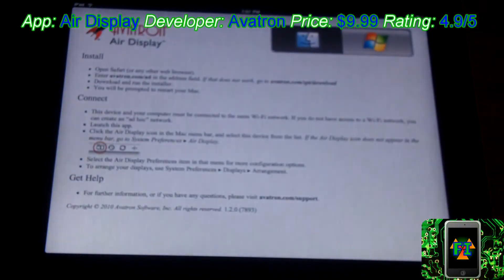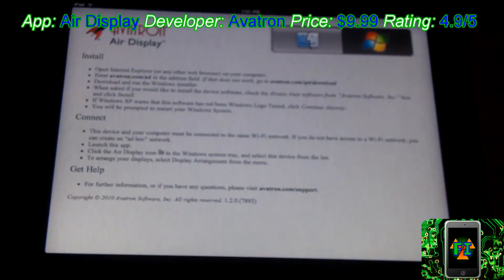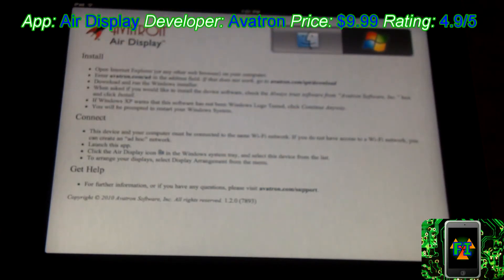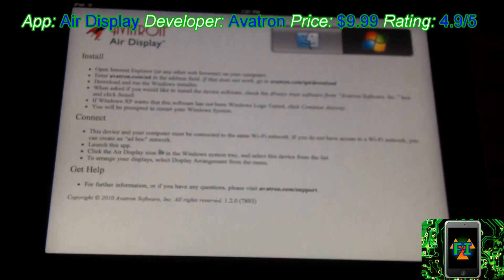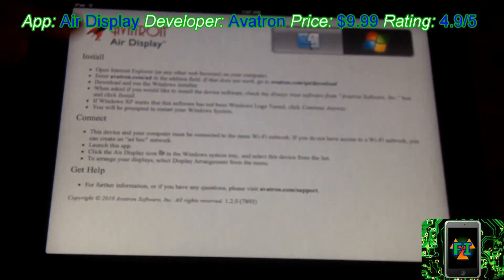First, you're going to want to load into the application, and you have a Mac and Windows selector. I have Windows, so I'm going to show you the steps here. First, you go to avatron.com. You can choose to download the Mac or Windows software. Then you download it, you install it, and then you restart your system. Then you launch the application on your iPad and on your computer, and then you click the icon, select your iPad, then click Display Arrangement from the menu, and you can arrange your displays any way you want.